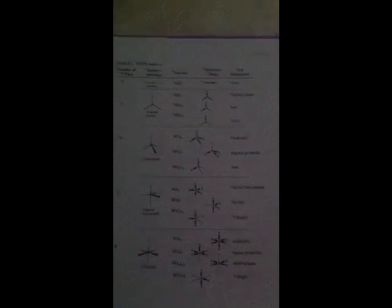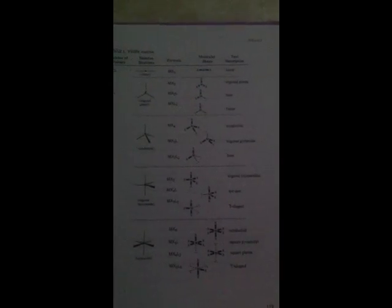So, in linear structures, there are two bonded pairs with no lone pairs. Trigonal planar, three bonded pairs. Bent structures have two bonded pairs with one or two lone pairs. Tetrahedral has four bonded pairs. Trigonal bipyramidal has five bonded pairs. While, trigonal pyramidal has three bonded pairs and one lone pair. Seesaw has four bonded pairs and one lone pair. T-shape has three bonded pairs with two or three lone pairs. Octahedral has six bonded pairs. Square pyramidal has five bonded pairs with one lone pair. And, square planar has four bonded pairs with two lone pairs.